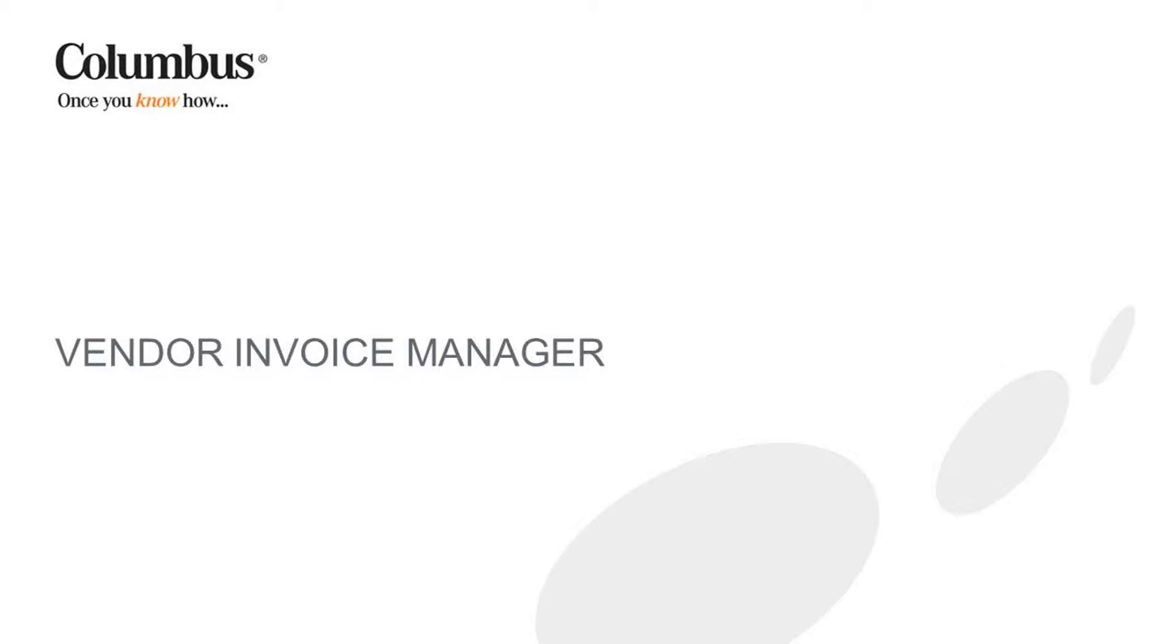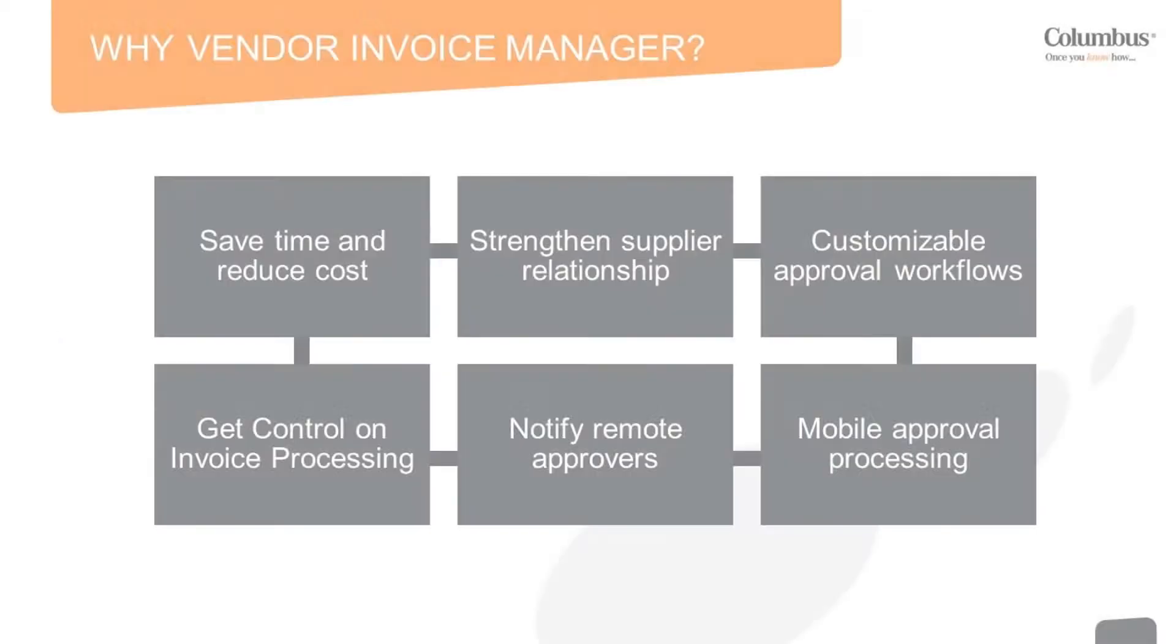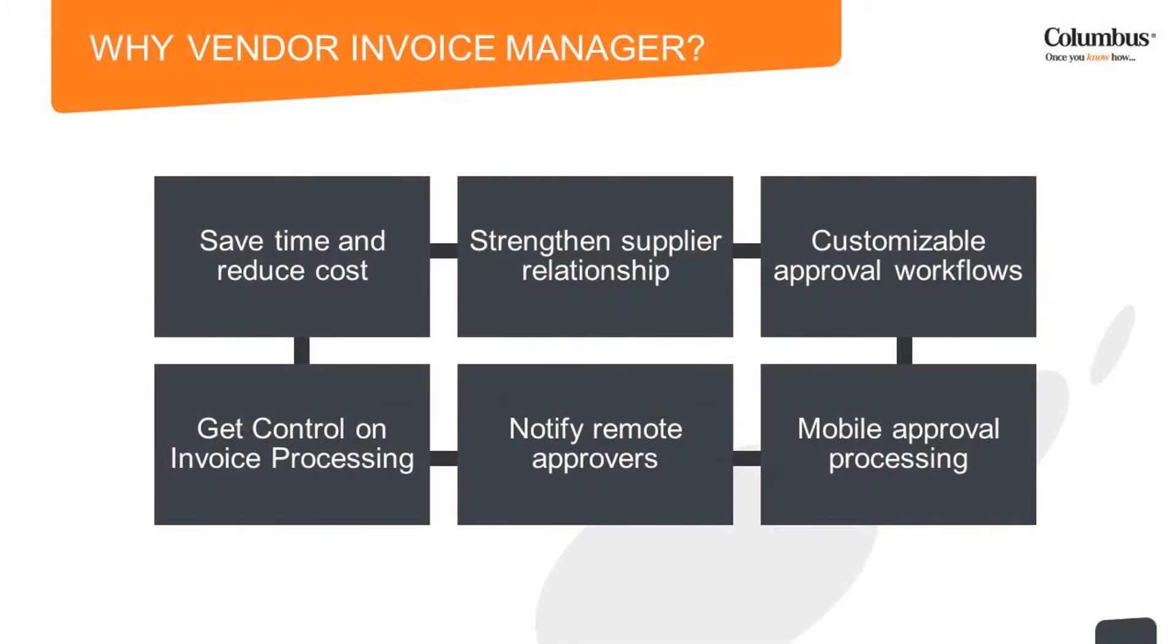Additional videos can be viewed at www.columbusglobal.com. Vendor Invoice Manager can help you significantly reduce manual processing and boost proactivity